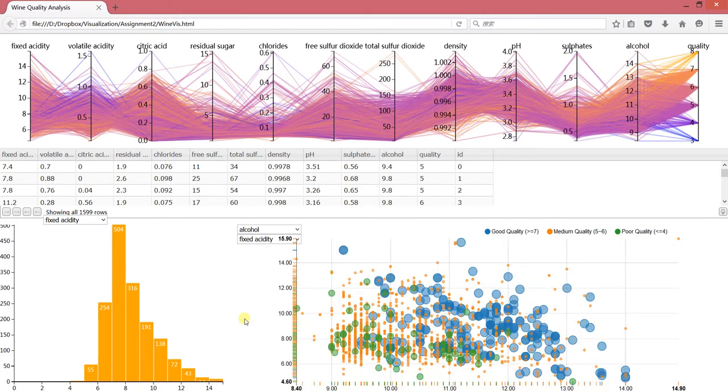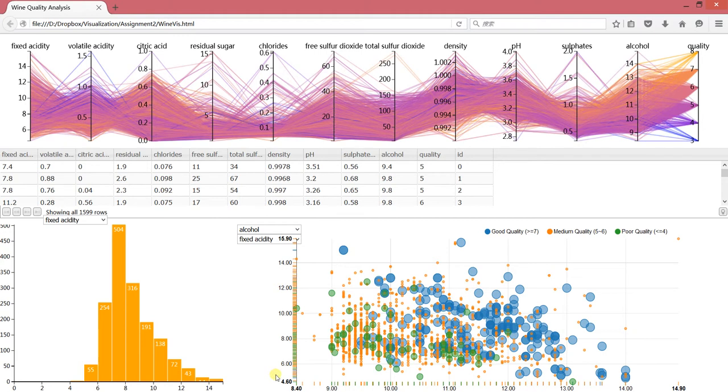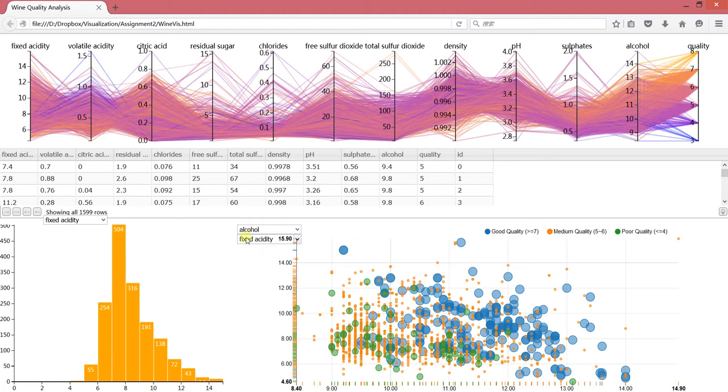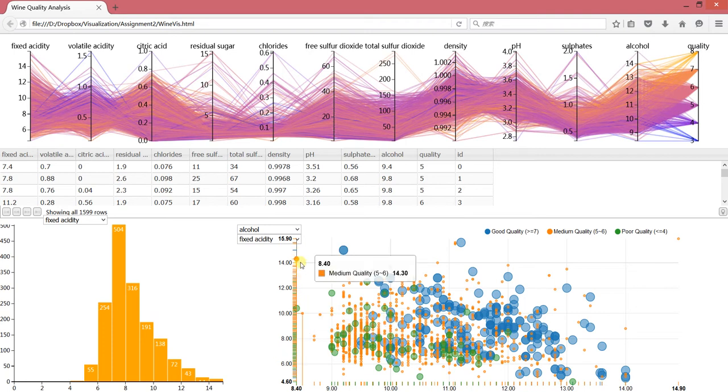You will see the actual distribution over these two attributes. The upper combo box indicates the attributes for the horizontal axis, and the lower combo box indicates the vertical axis.